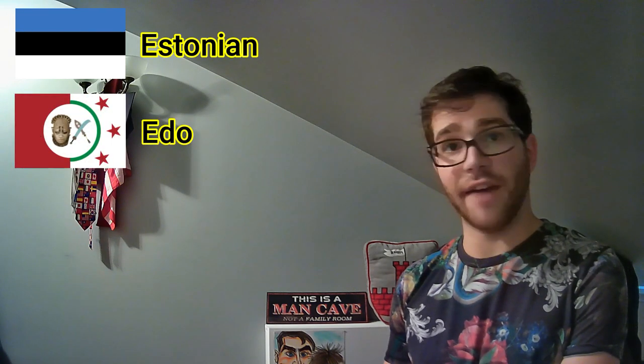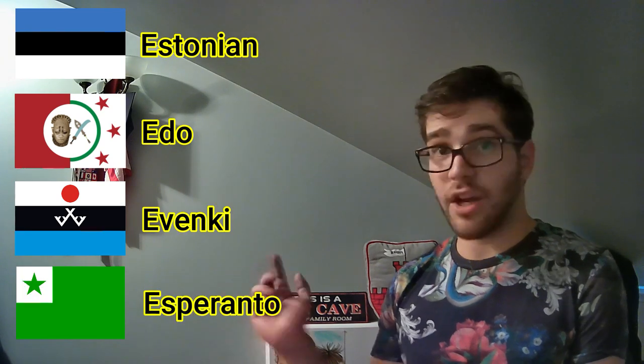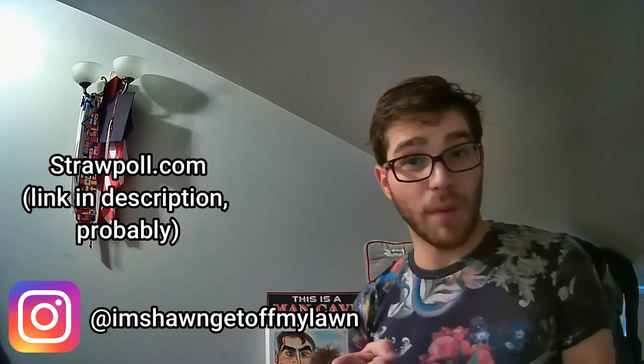And that about wraps it up for this episode. Today we traveled through the Baltic flatlands, the marshy wetlands of the African Gulf, the fringes of Russia and Inner Mongolia, and then just kind of went all over the world because Esperanto. Also, a quick side note: I just realized as I'm recording this outro that I'm not able to create a YouTube poll because you can't create community posts on YouTube if you have less than 1,000 subscribers. So vote on Instagram, and I'll leave a link in the description to a straw poll where you can vote there for those who don't have Instagram. I'll see you all next time — peace out.